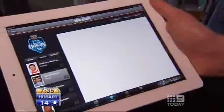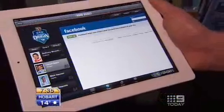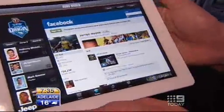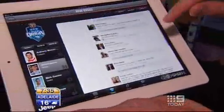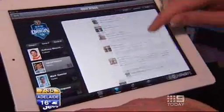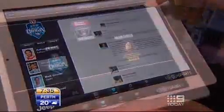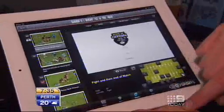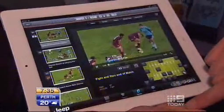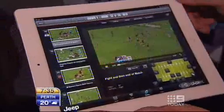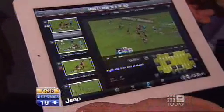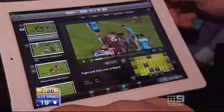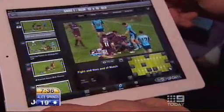You can go to his Facebook page, you can get all the game stats on his Facebook page, his Twitter page is there, and basically clips of tries and everything else that happened in the game will be on your iPad in, say, a minute.